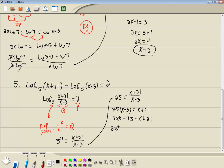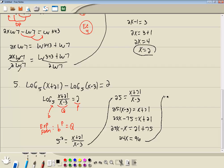So I've got 25 times x minus 3 is equal to x plus 21. Distributive property: 25 times x is 25x, 25 times negative 3 is negative 75, equals x plus 21. Get everything with an x on one side — bring the x to the left, it becomes negative x. Numbers on the other side — take negative 75 over, it becomes positive 75. 25x minus x is 24x. 21 plus 75 is 96. Divide both sides by 24. We've got x is equal to 96 over 24.